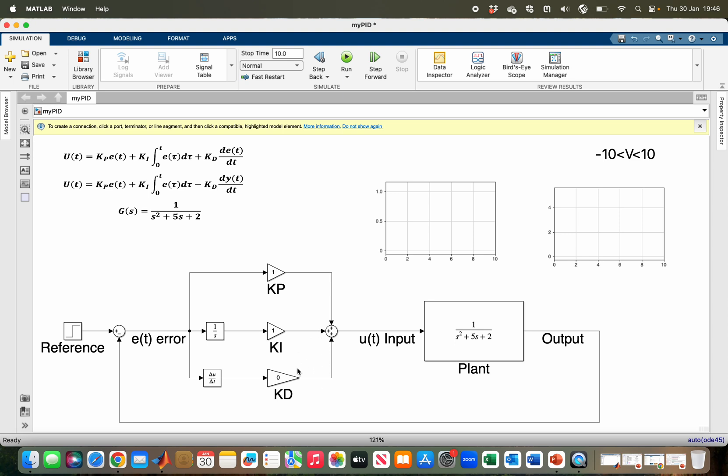The difference between the reference and the output is the error term. As you can see, the error term is multiplied by KP in order to obtain the proportional term.